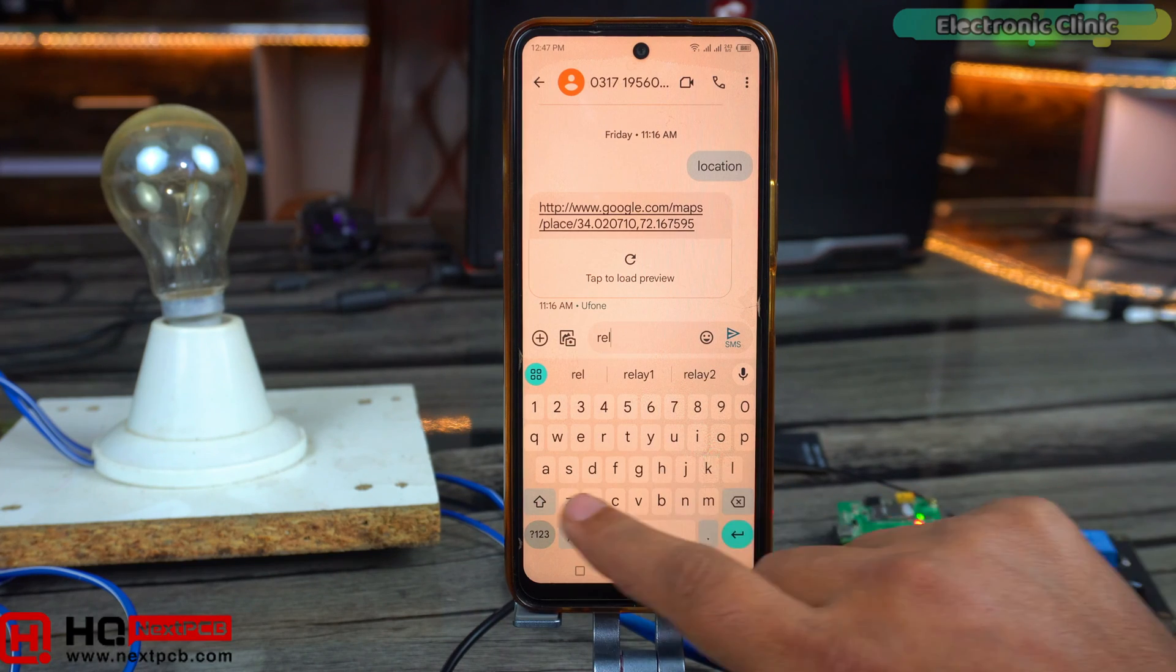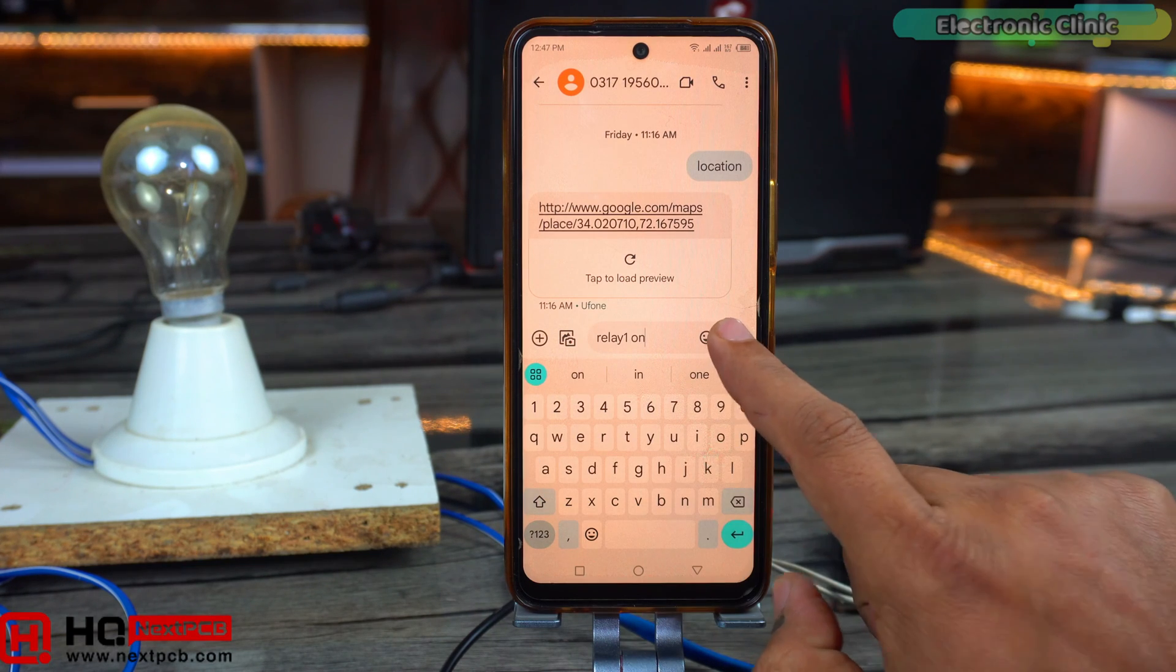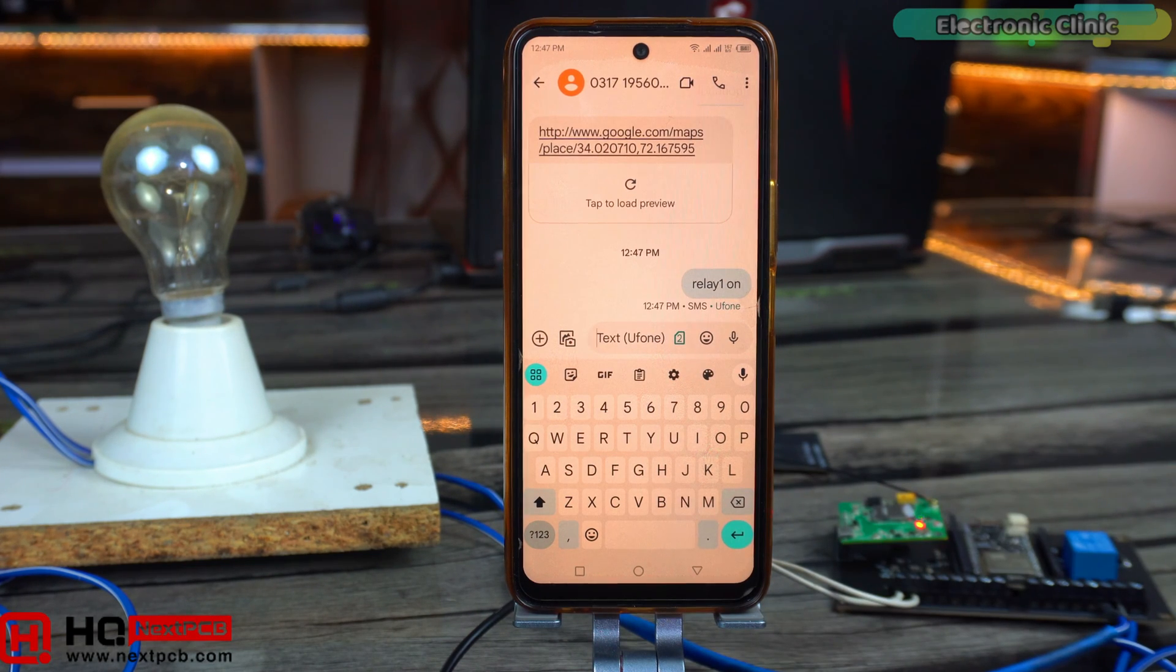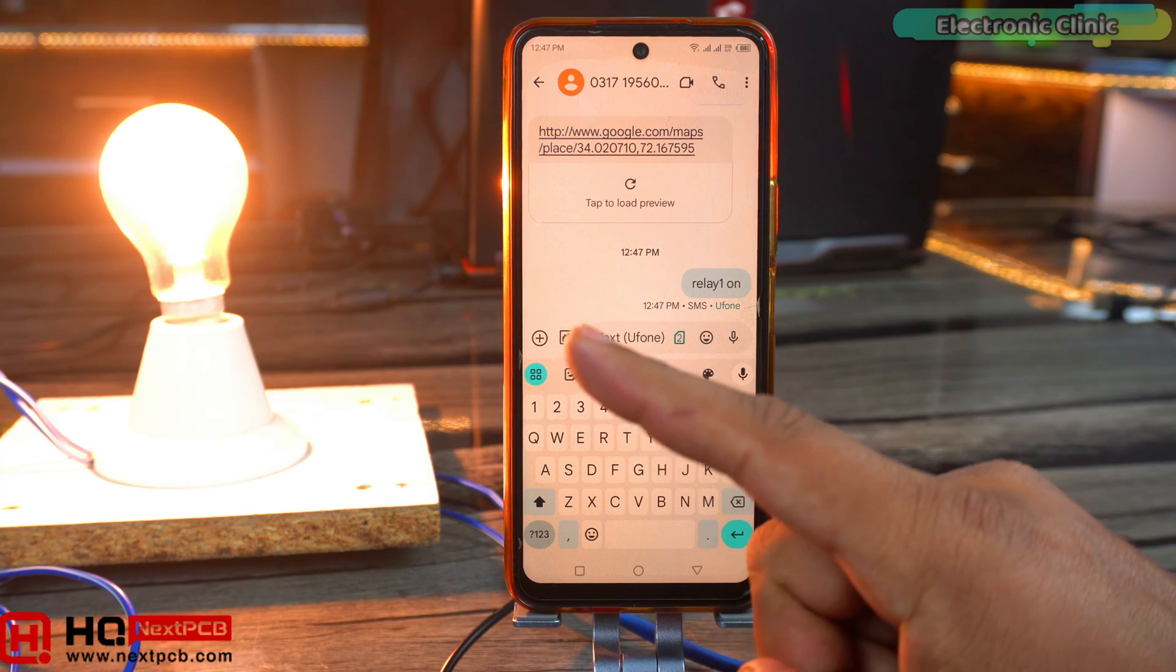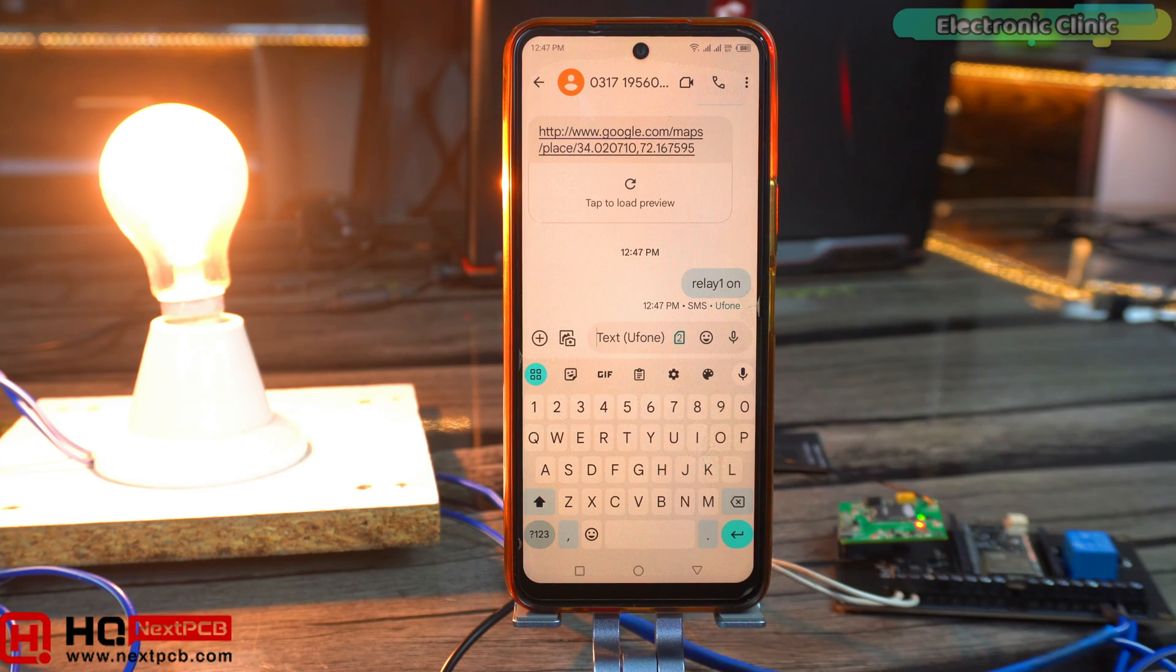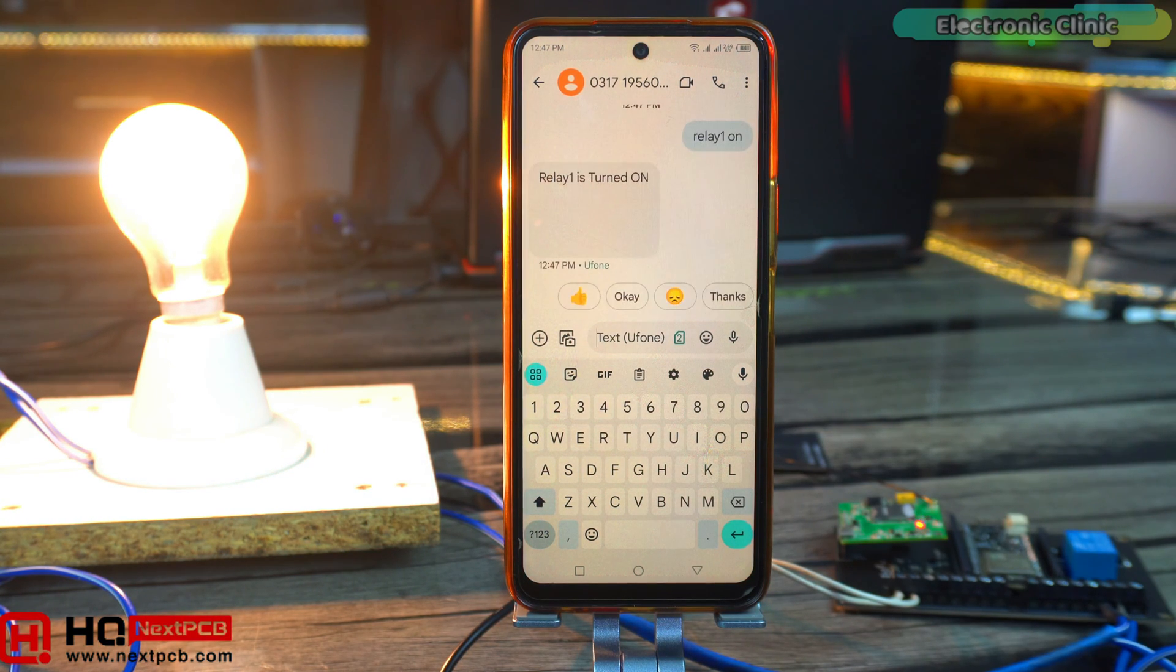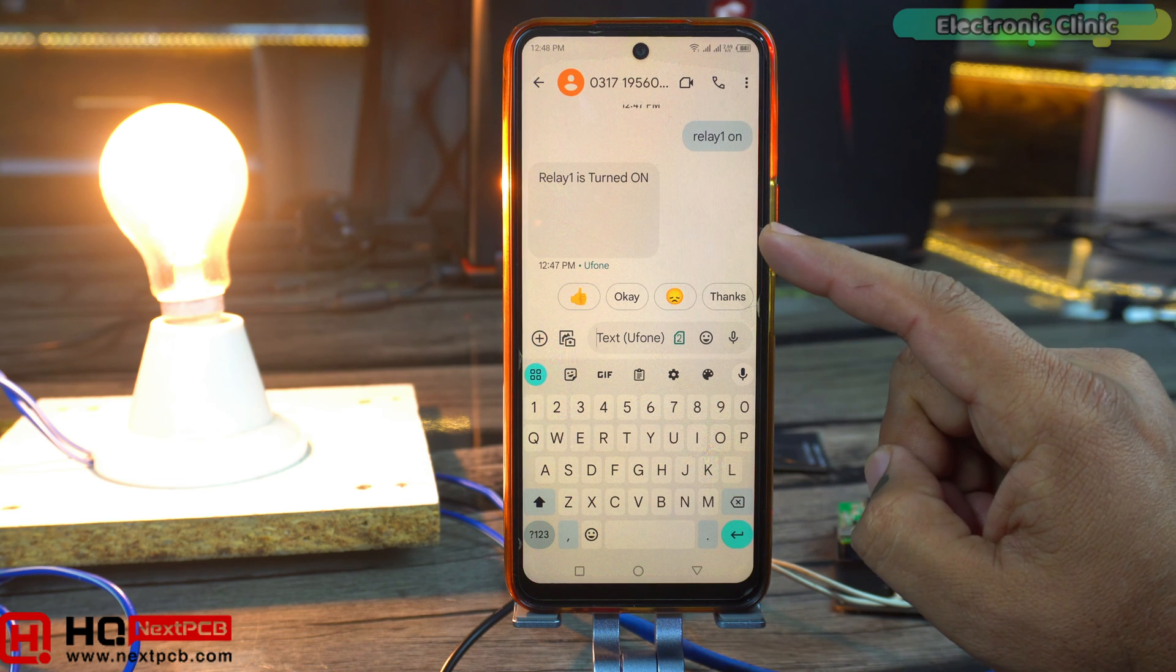Let's send a command to turn on the bulb. Amazing. The bulb just turned on and now it will send a feedback message. Great. Let's turn this bulb off.